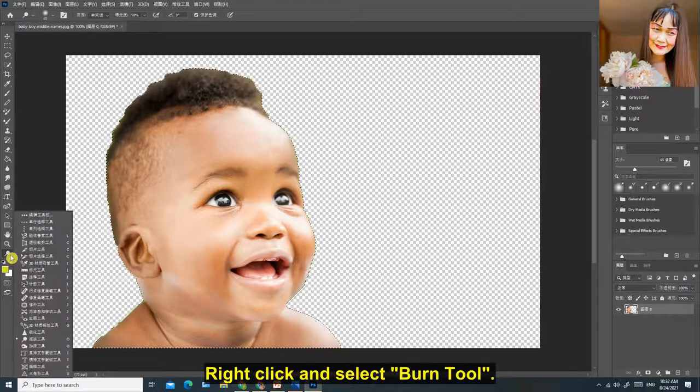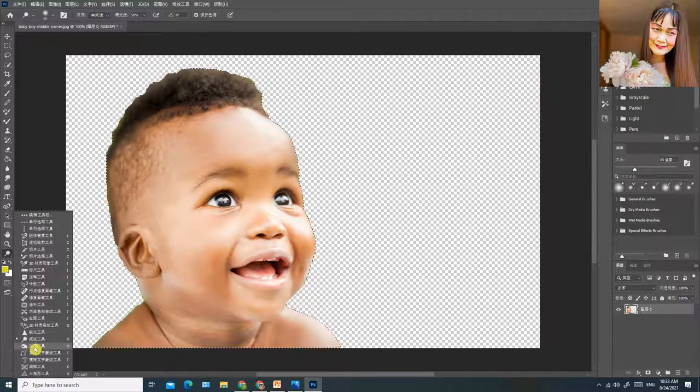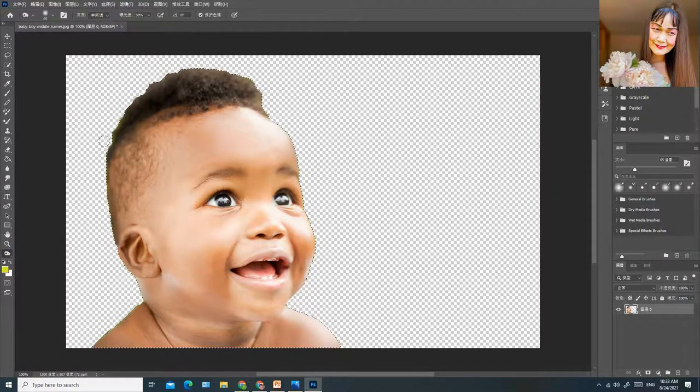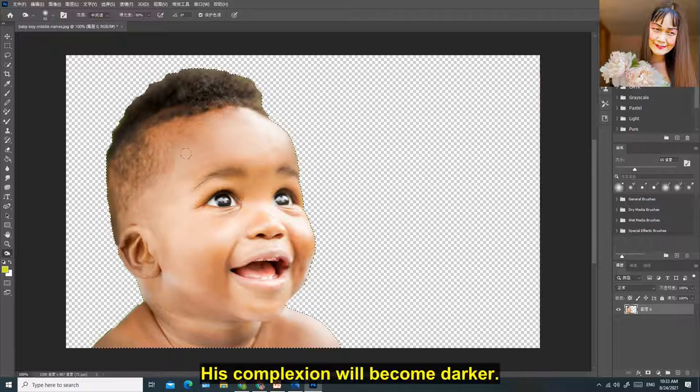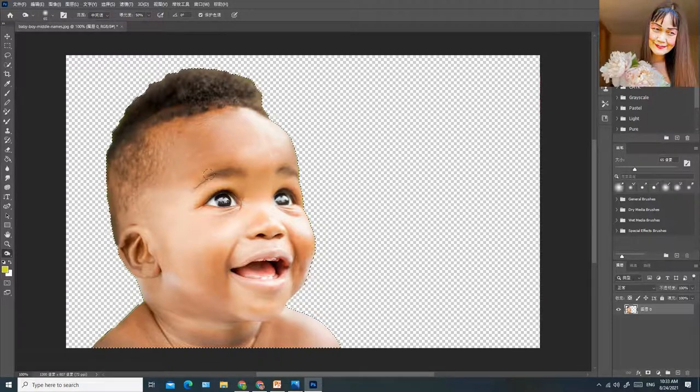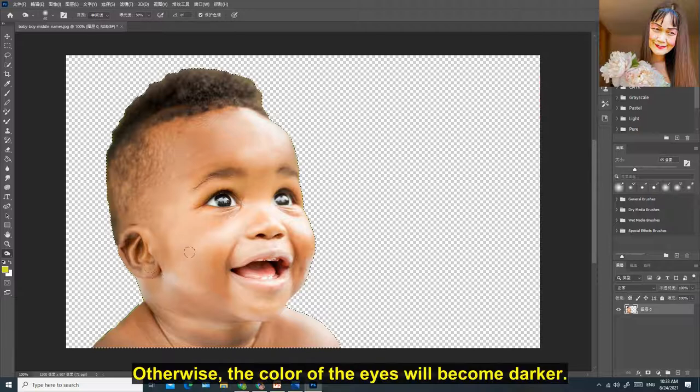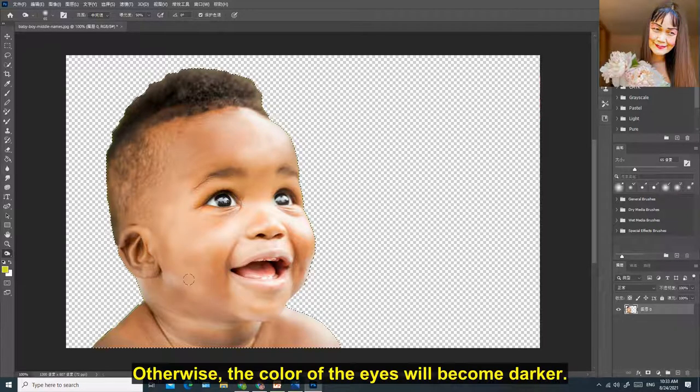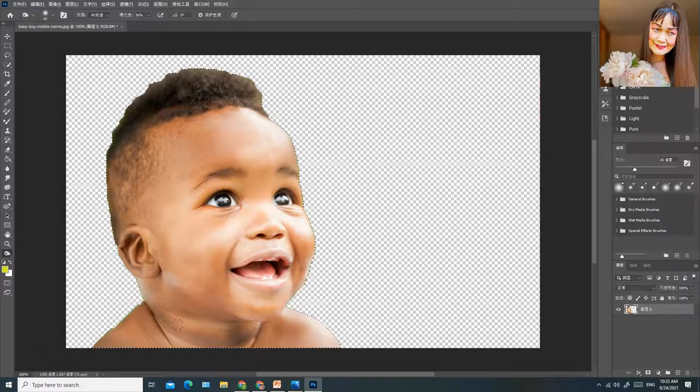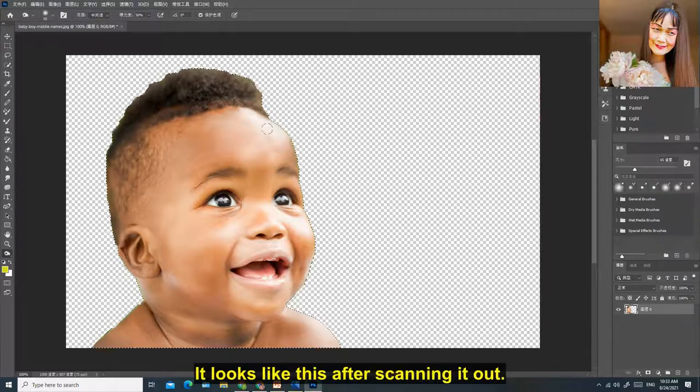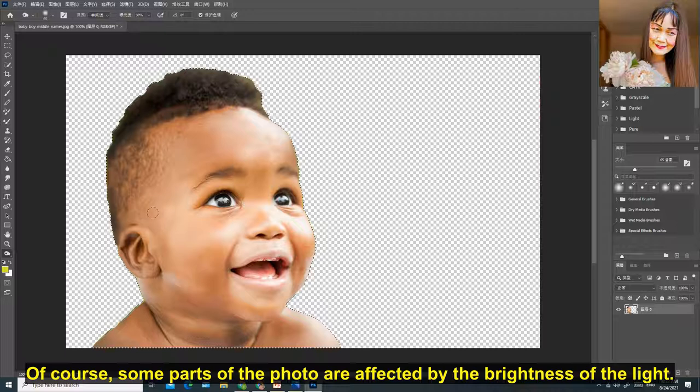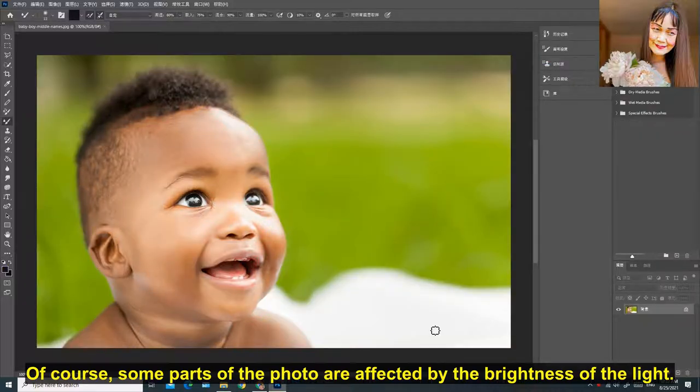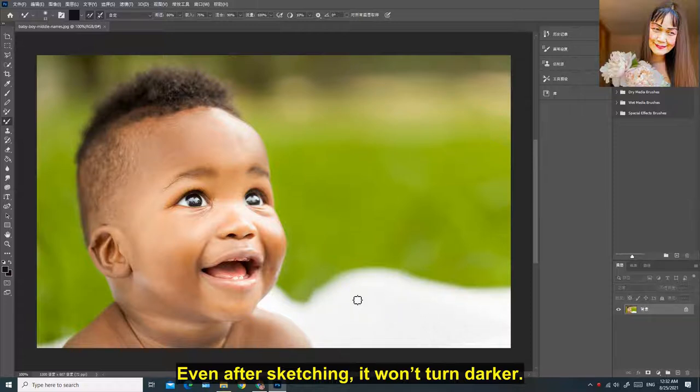Right click and select burn tool. Skin his skin again. His complexion will become darker. Be careful! Don't skin his eyes. Otherwise, the color of the eyes will become darker. It looks like this after scanning it out. Of course, some parts of the photo are affected by the brightness of the light. Even after sketching, it won't turn black.